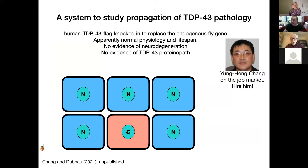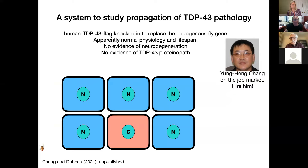This is work done by a postdoc in my lab, Dr. Cheng — he's on the job market, hire him, he's fantastic. What he did was create a situation where we have a humanized fly that has human TDP-43 knocked in to replace the fly gene. This fully functionally rescues; it's a flag-tagged version. The animals have normal physiology and lifespan, with no evidence of neurodegeneration and no evidence of TDP-43 proteinopathy.